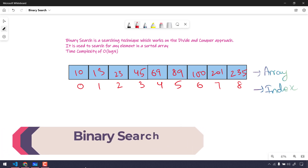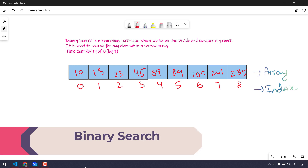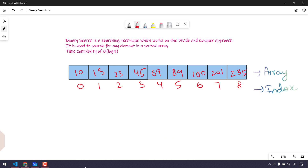Hey guys, my name is Kaushik and welcome back to LeetCode. In this video we are going to learn the very easiest searching technique called binary search. It's a technique which works on the divide and conquer approach and is used to search for any element in a sorted array.